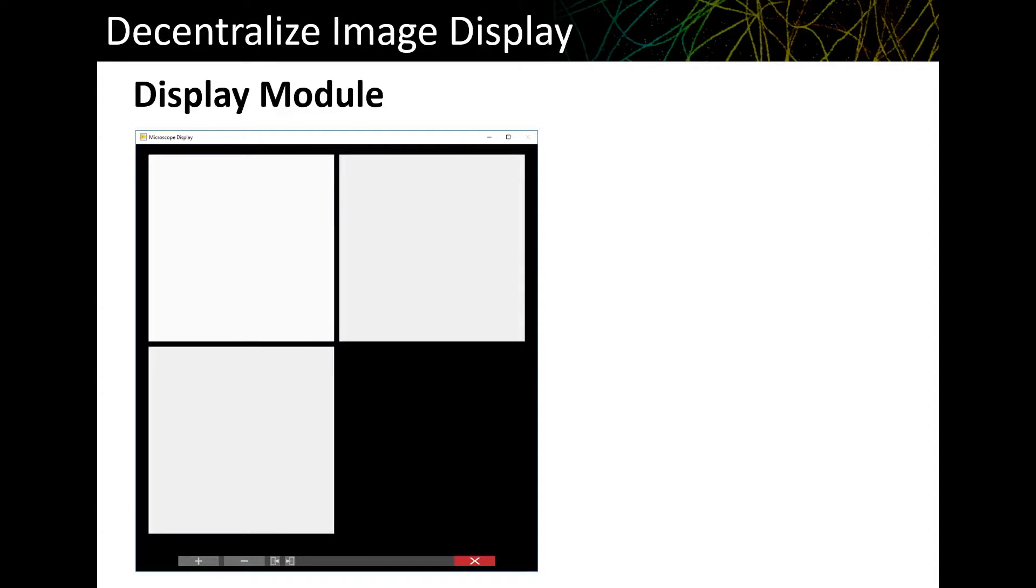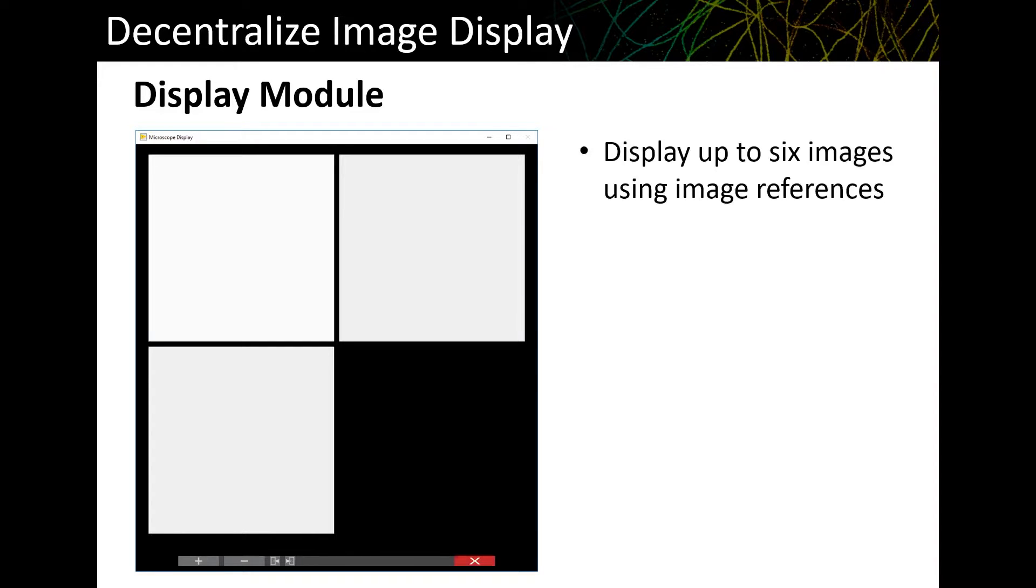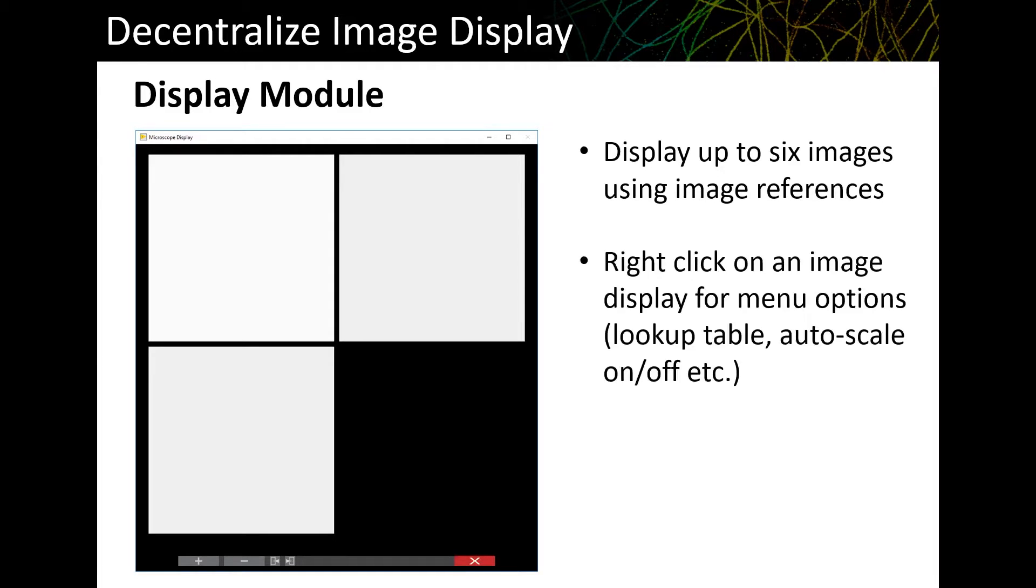So the first component is a standalone program for image display. This is a VI whose only job is to display images. Other programs running in LabVIEW tell this program what images to display, and it can display up to six different images. There are minimal visible user controls, but you can right-click on any image to bring up a menu with options like color lookup table or turning the auto scaling on and off.